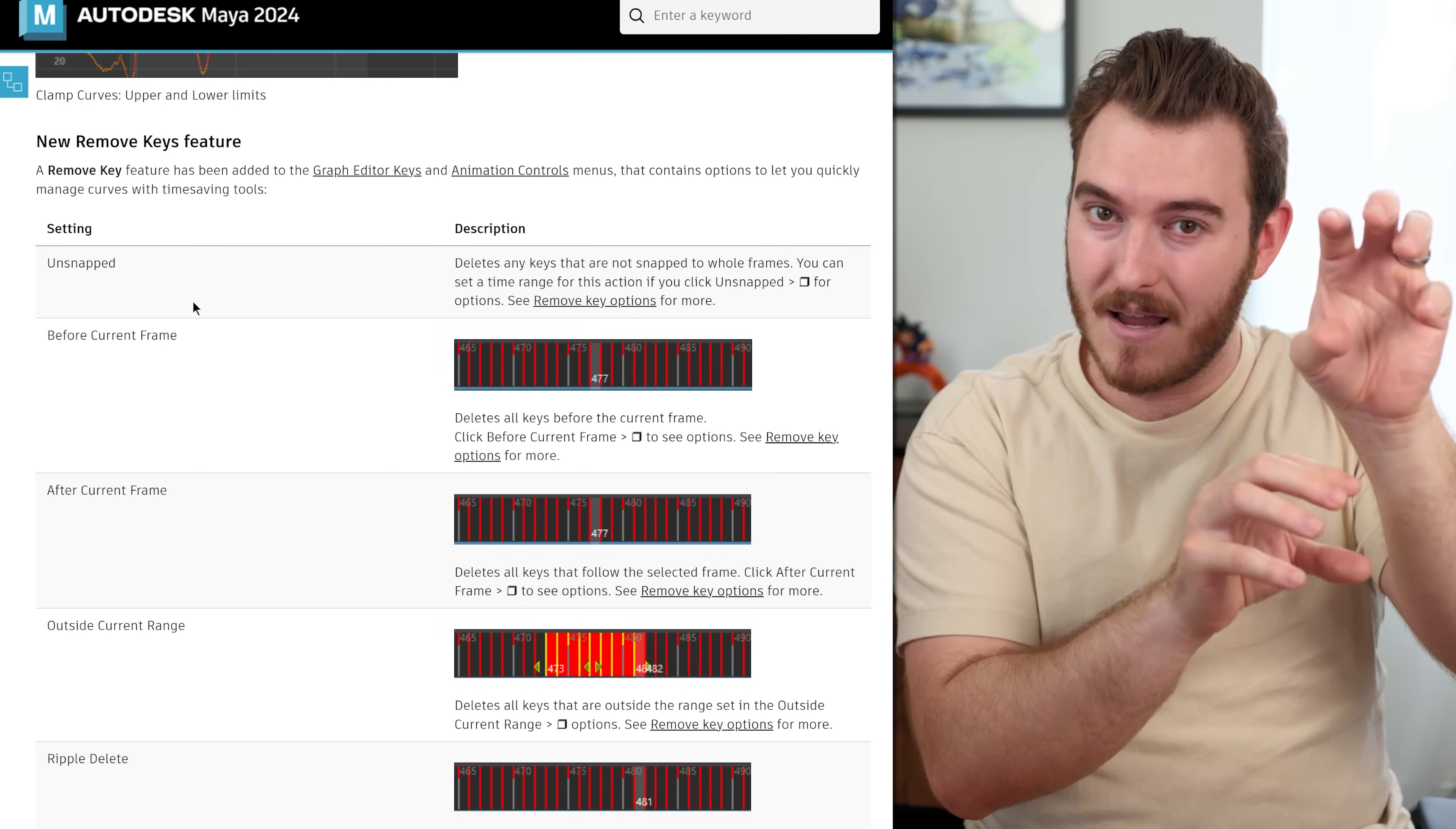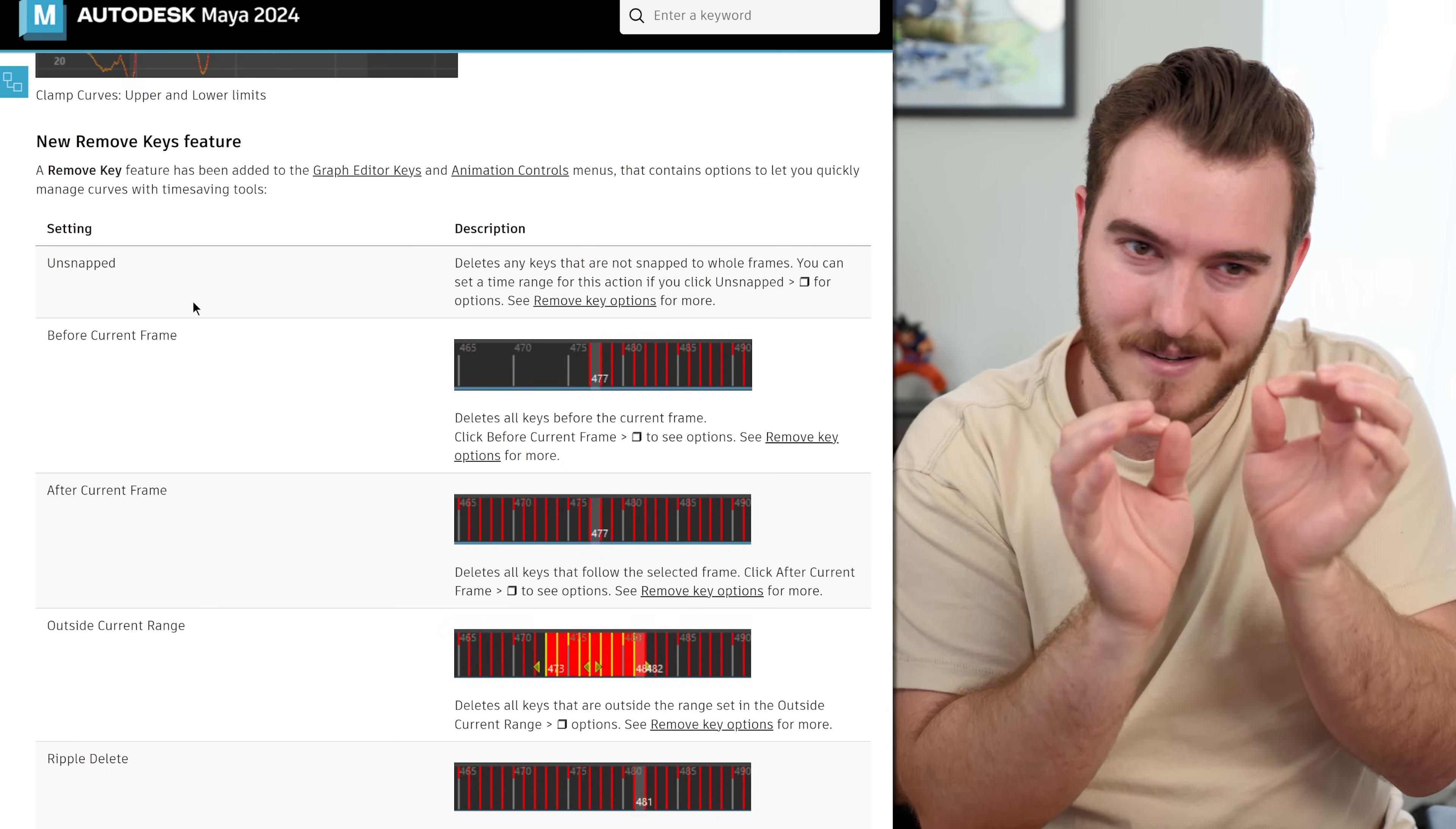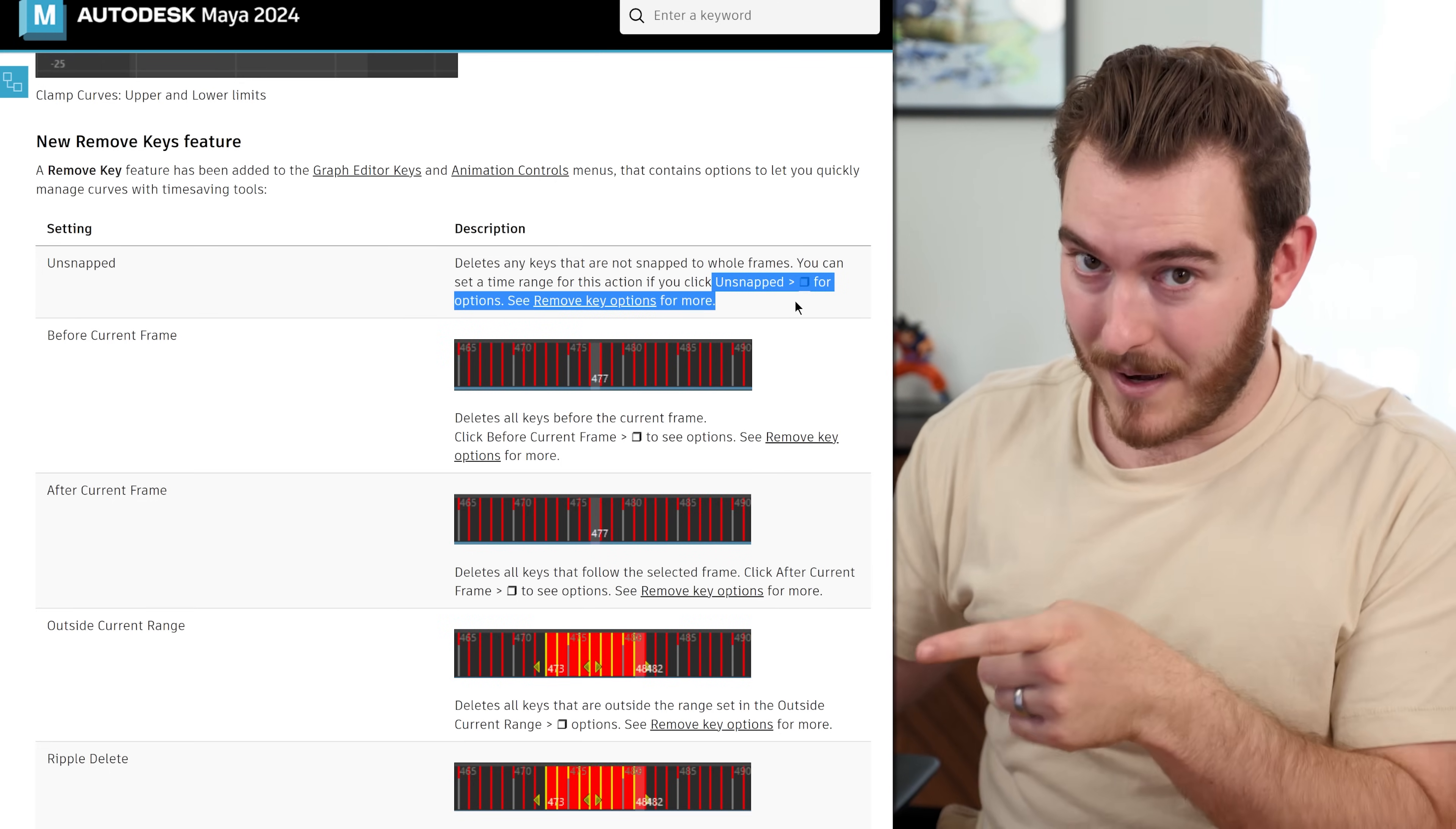And it's really hard to see it. And you don't know what's going on, but your curve is just doing things that are weird. And you think, why is that happening? It's because you have a hidden key somewhere on some non-integer value frame. If that sounds familiar, you now have a button to just delete unsnapped values. That's great.